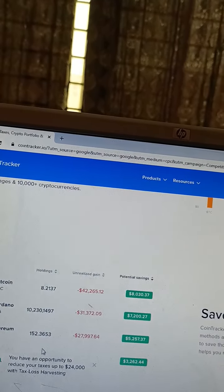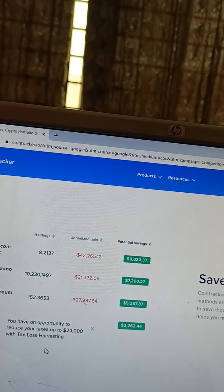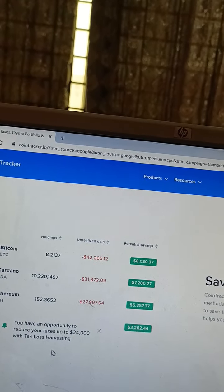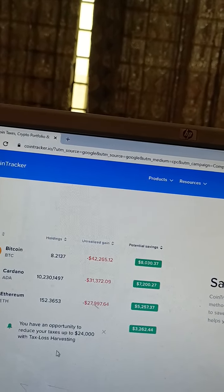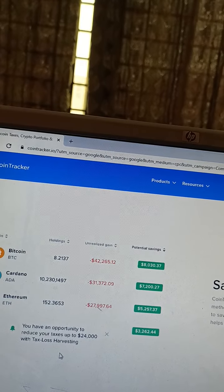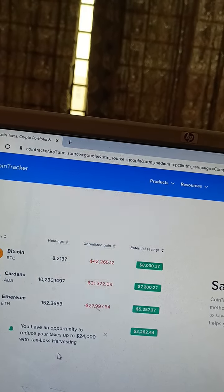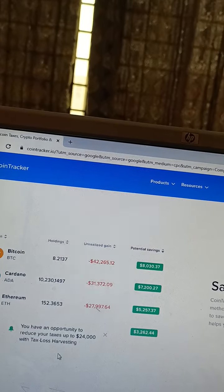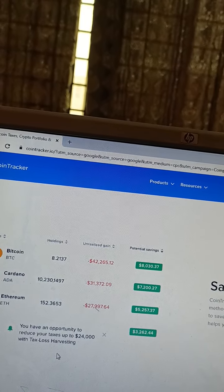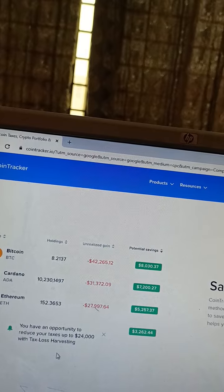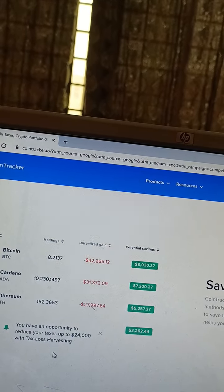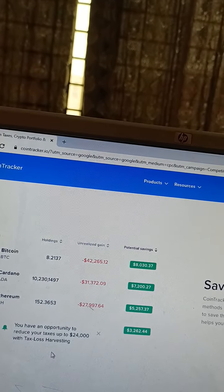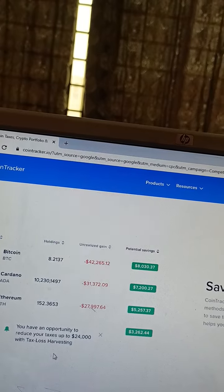Save money year-round. CoinTracker automatically optimizes cost basis accounting methods and enables you to tax loss harvest your portfolio to save thousands per year. Additional visibility into tax lots helps you make better trades.